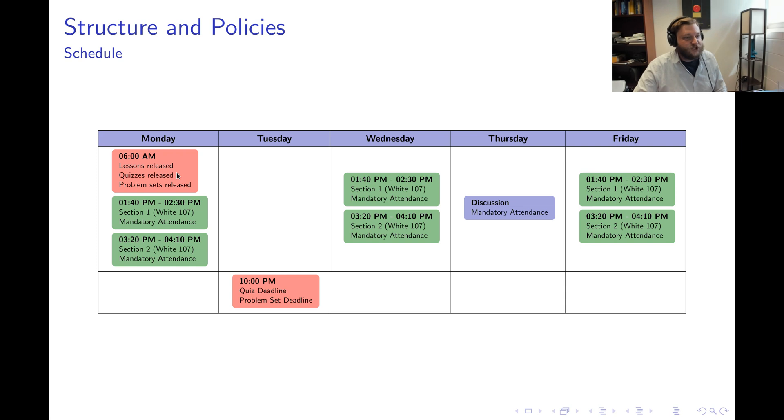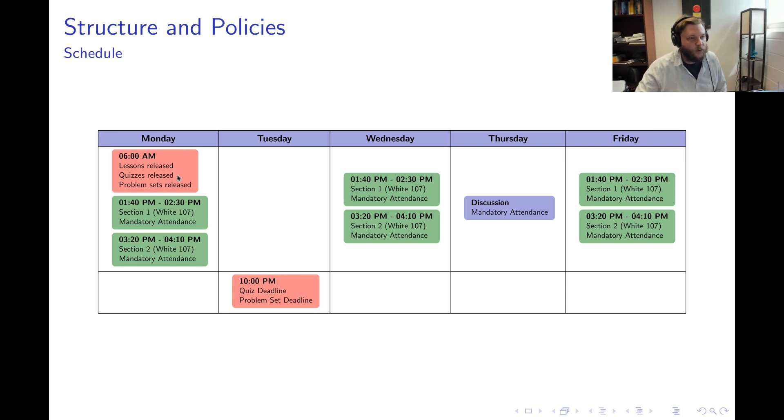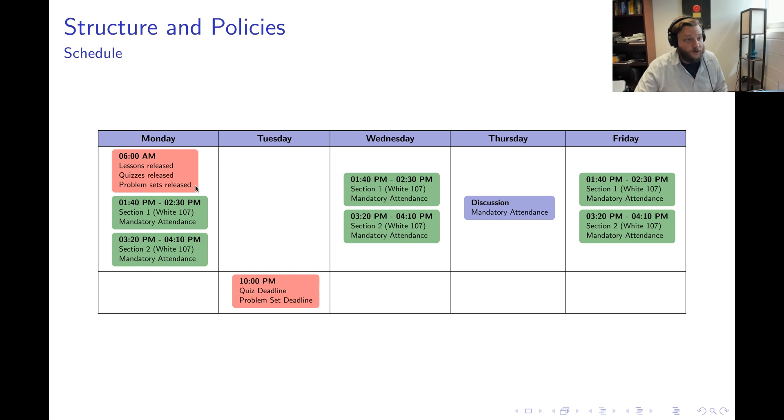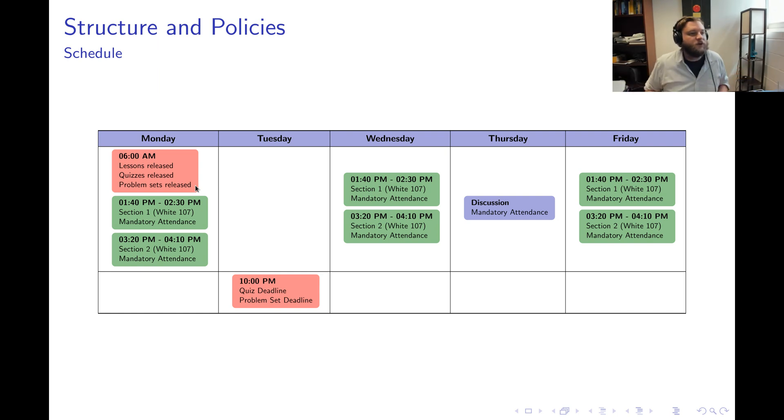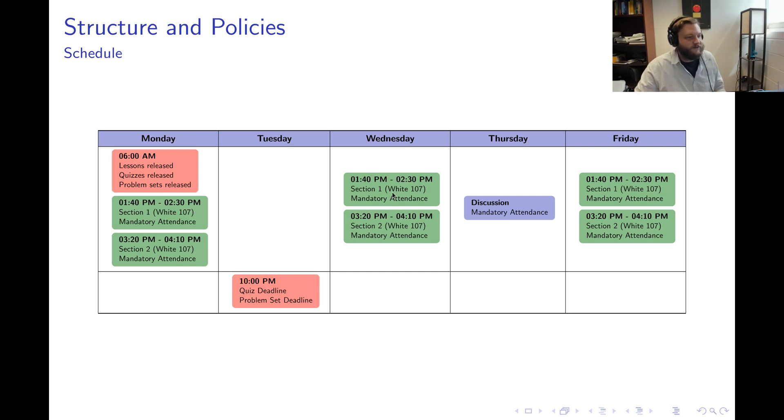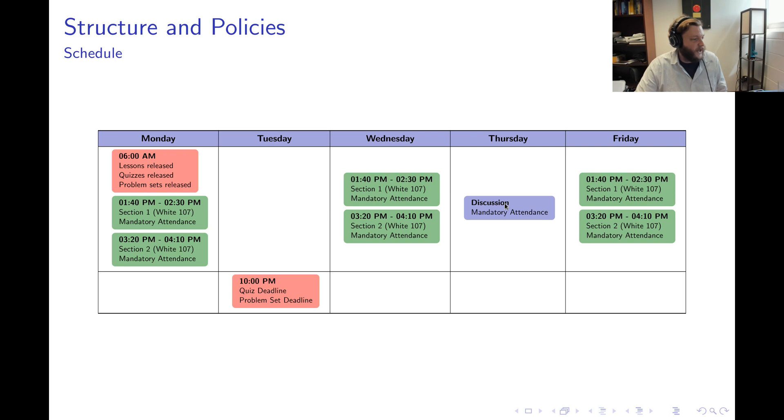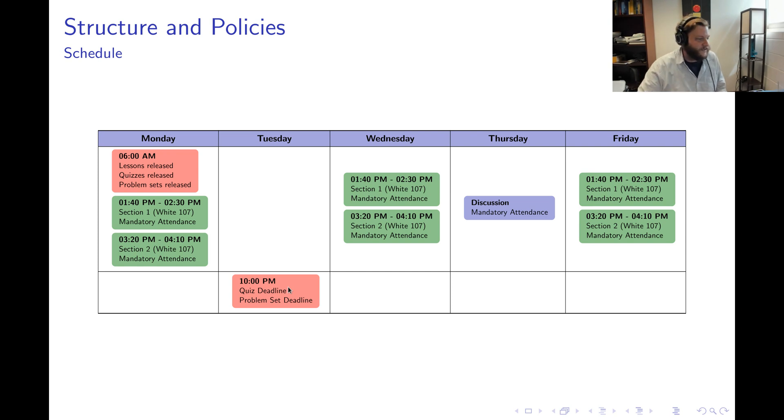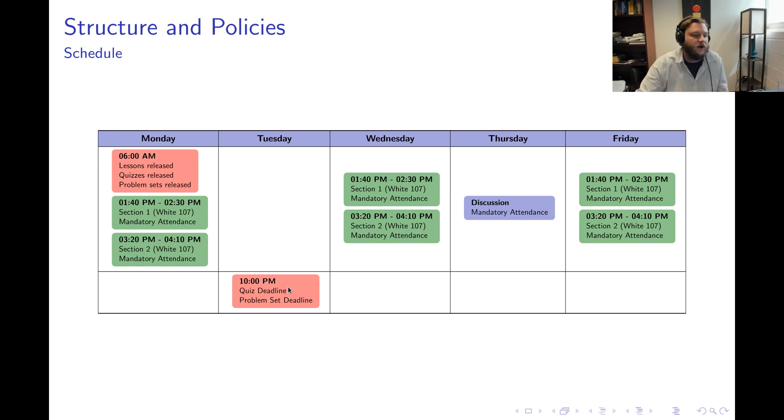Each topic that we cover has a quiz associated to it which is released through Gradescope, and in addition to a quiz, every topic also has a problem set associated to it which is also released in Gradescope. Throughout the week we'll work through our material, so we lecture Monday, Wednesday, and Friday, and Thursday is discussion day. The deadline for your quiz and problem sets is the following Tuesday at 10 p.m., so you get eight days to work on your material.